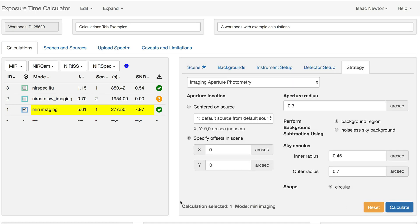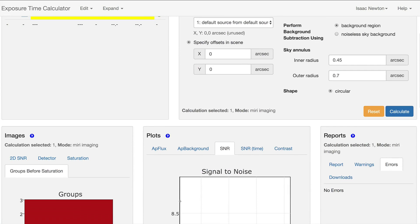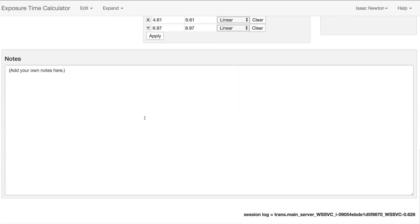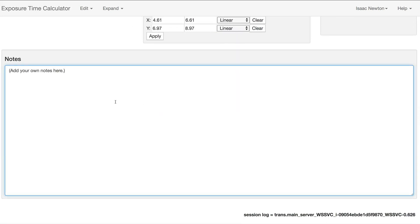One last feature of the Calculations tab is the Notes section. Notes typed here are automatically saved. It may be useful for recording your thought process for certain decisions, either for yourself or other users you share the workbook with.